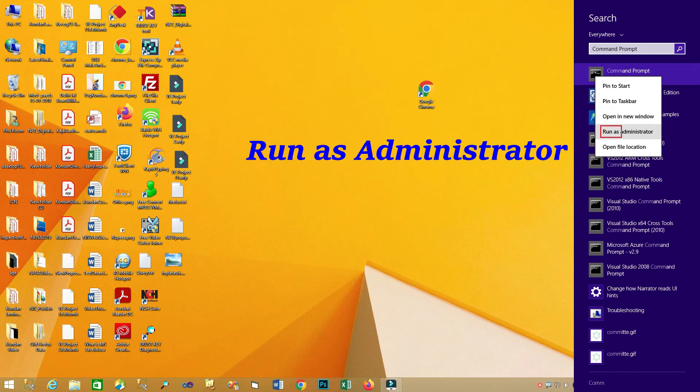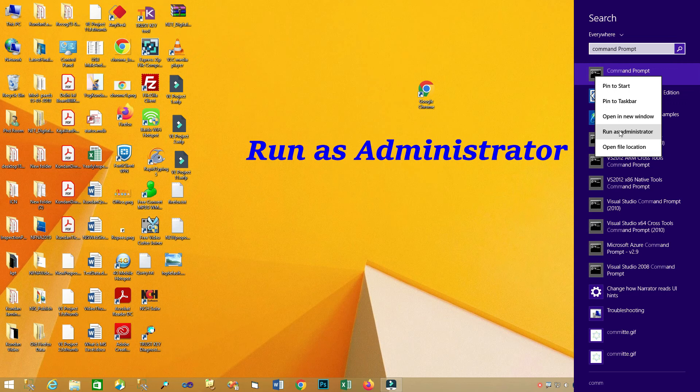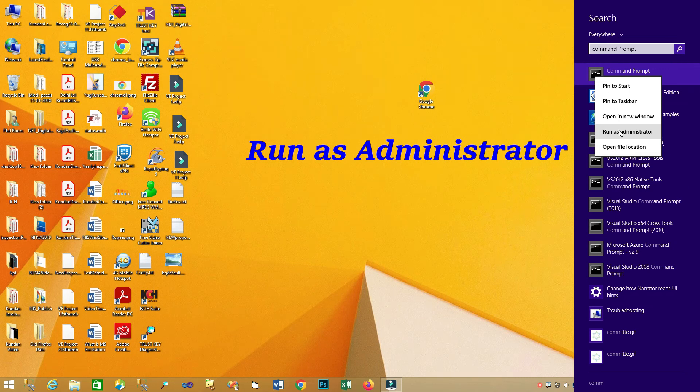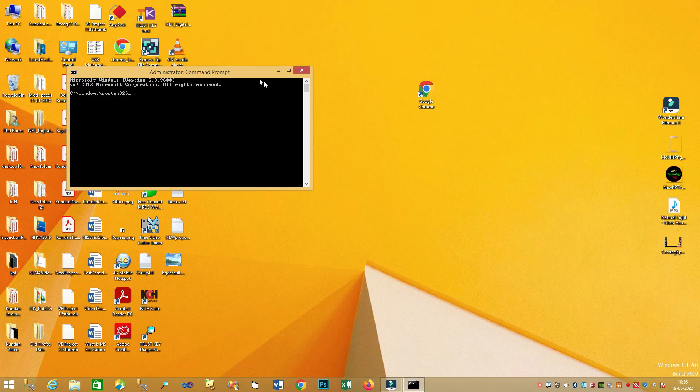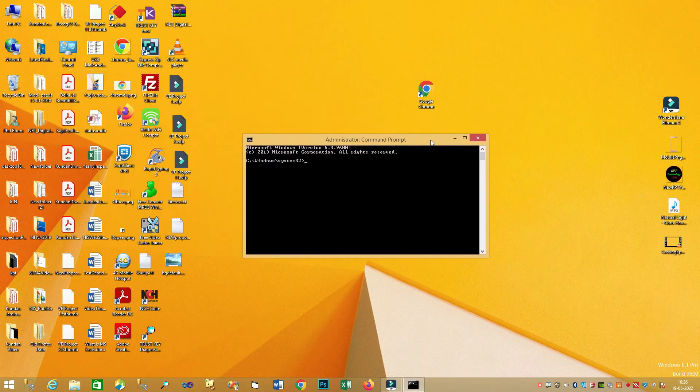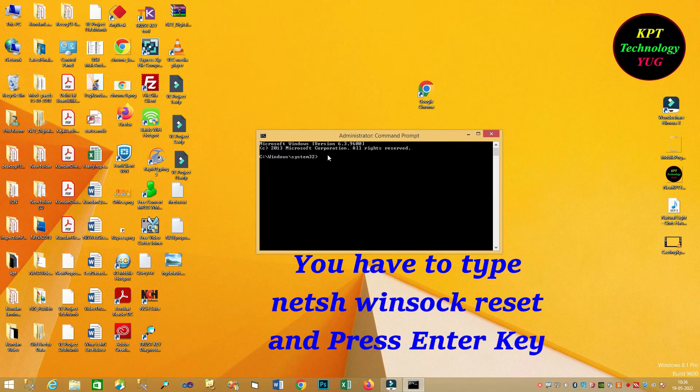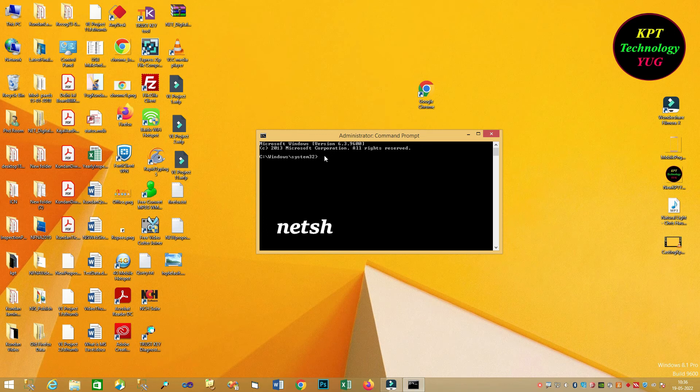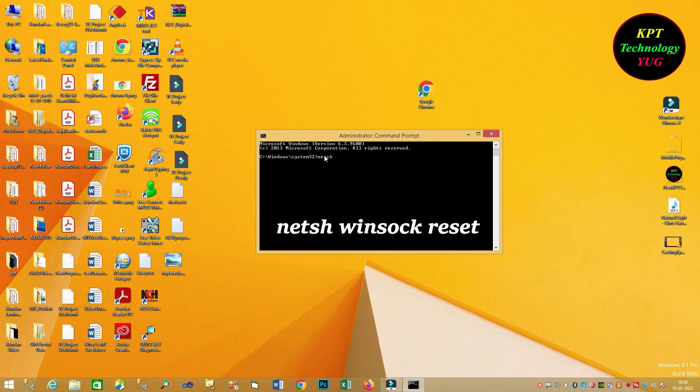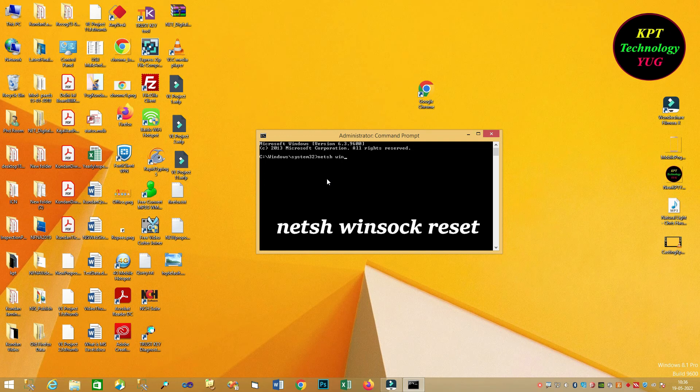Run as a administrator. Reset and press enter key. Next, Winsock Reset.